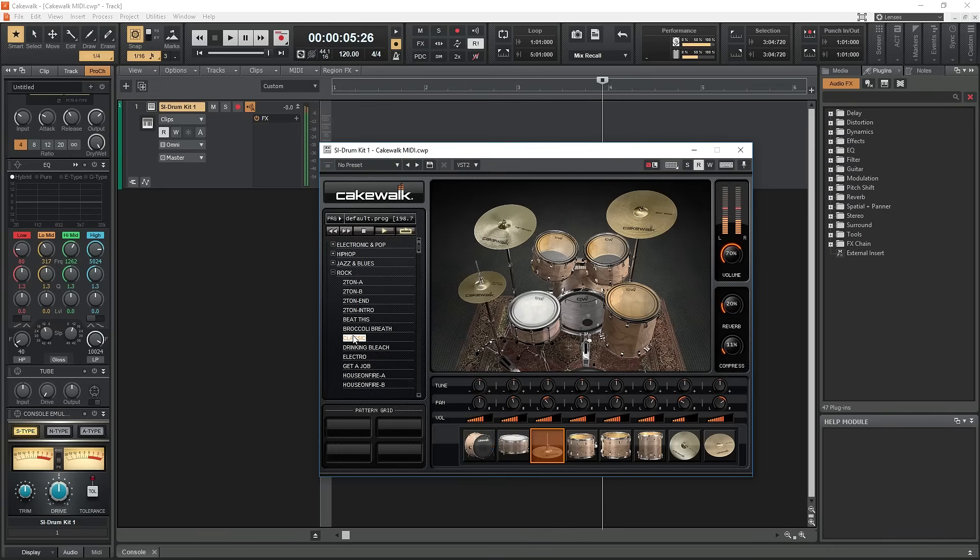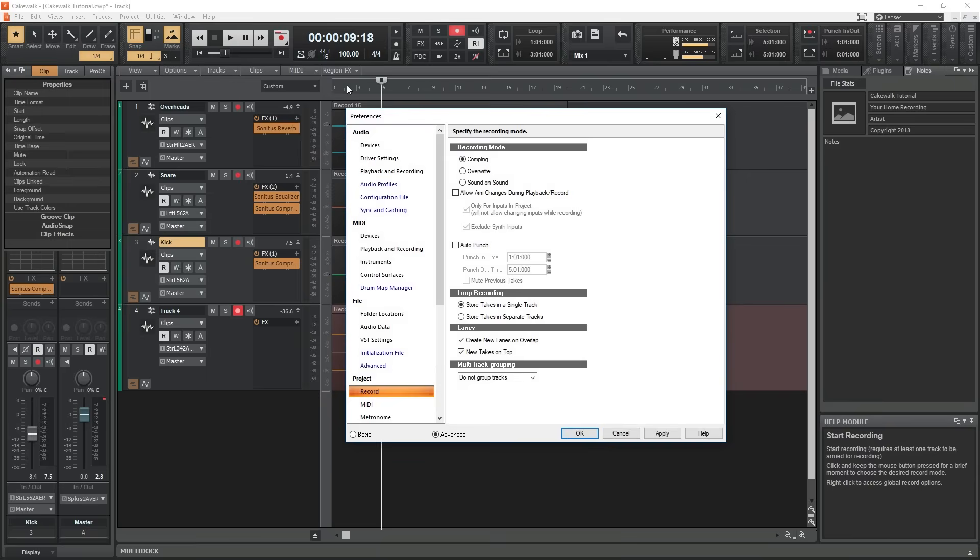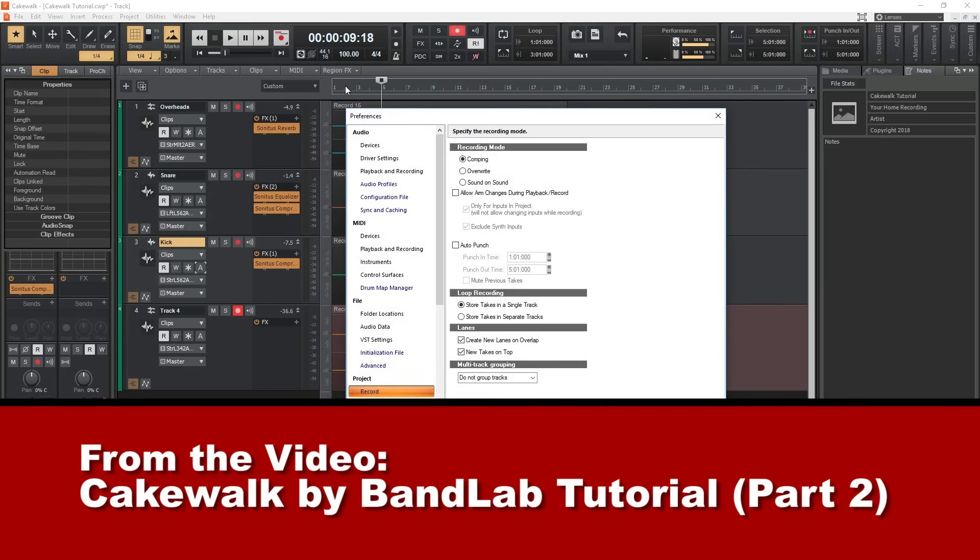Hey guys, in this video we're going to cover how to record and edit MIDI in Cakewalk by BandLab. If you haven't checked out the previous tutorials on this software, I recommend doing that before moving on.